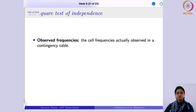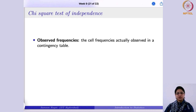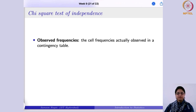We need two important terms for understanding the chi-square test. The first is observed frequencies, or observed count. These are the cell frequencies actually observed in the contingency table. We will make use of the contingency table studied earlier in the course, and from it we will make inferences about the independence of the two categorical variables.